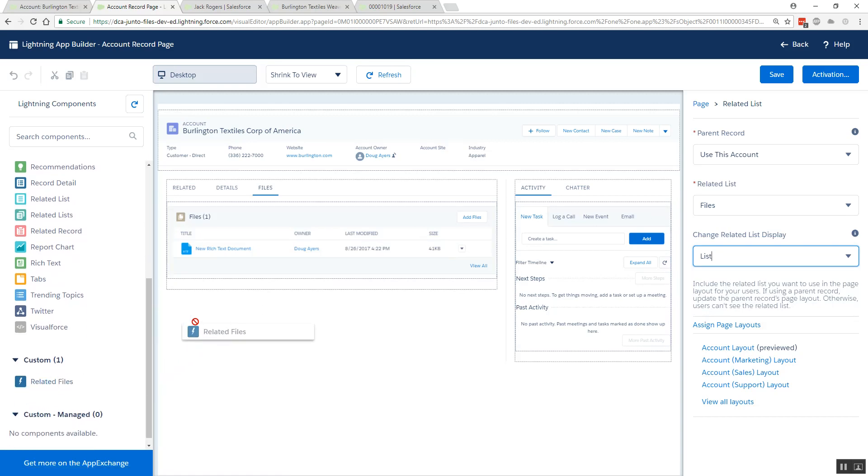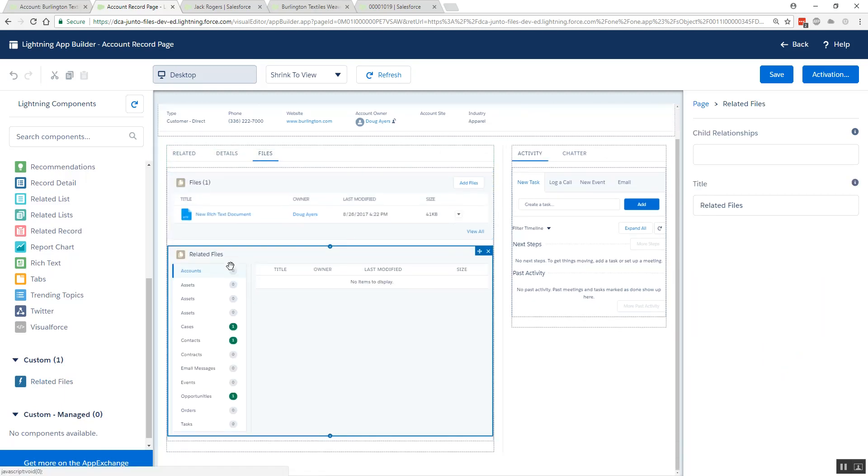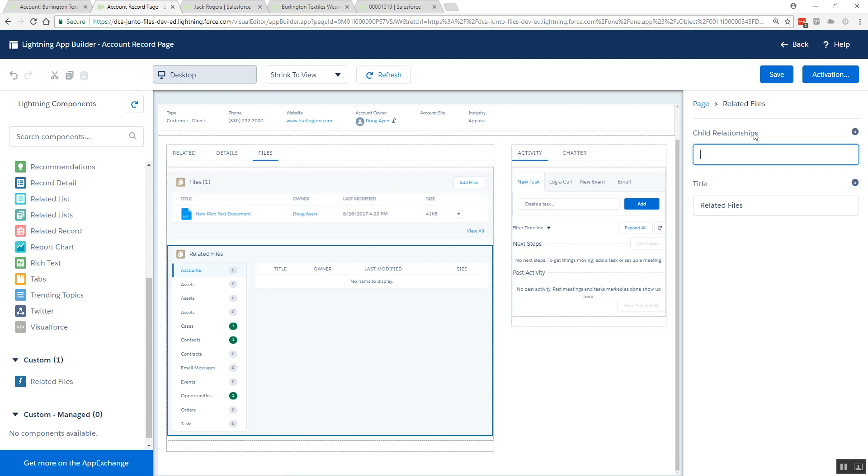Next we'll add my custom Related Files component and just drag that right beneath it. Out of the box, the left navigation will show all relationships that exist on the parent record, the parent object. As the administrator setting up your page, you do have the option under child relationships to put a comma-delimited list of the API names of the relationships you actually want on the page.